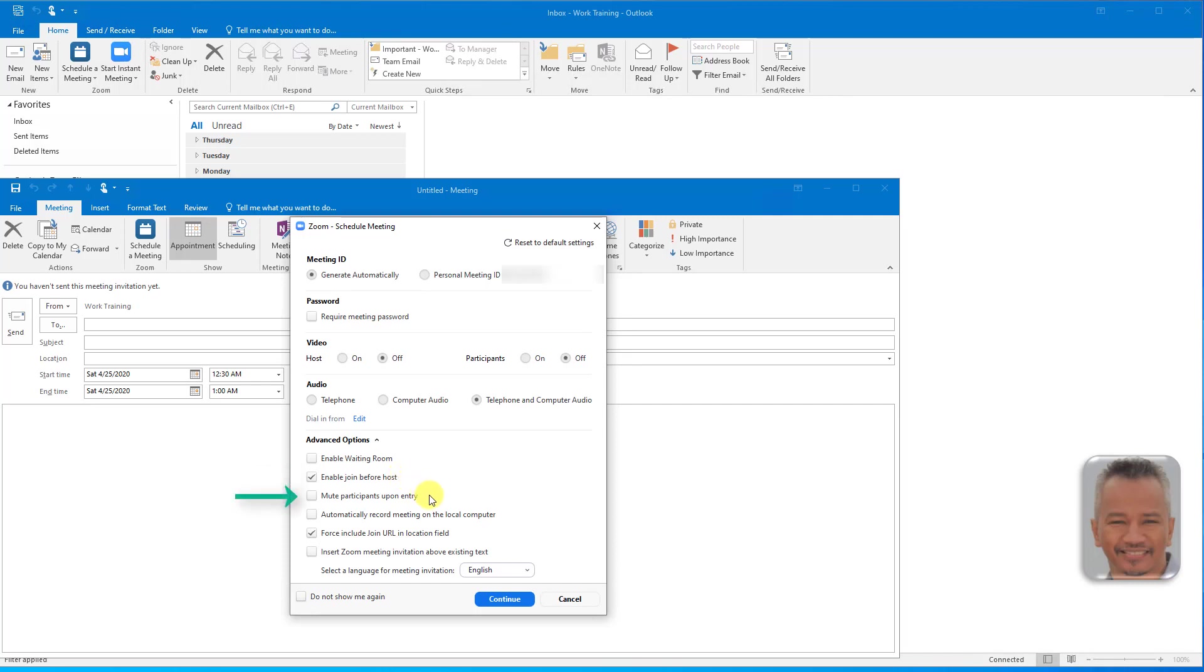Participants entering the meeting will be automatically muted and can unmute themselves after entering. This helps prevent distraction and noisy feedback.